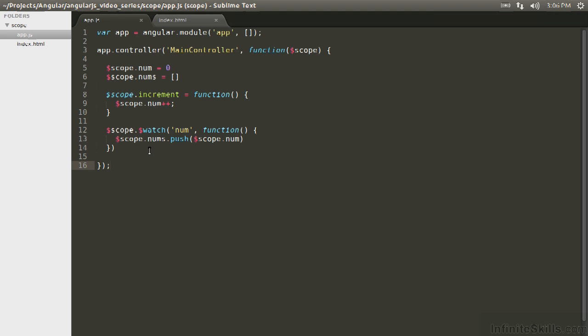We've talked about dirty checking, but as you add more and more to what the digest loop has to iterate through, you could see performance degradation, and it could come from a number of places.